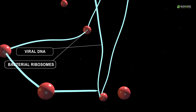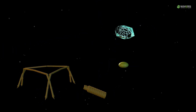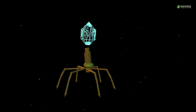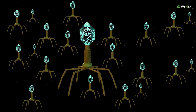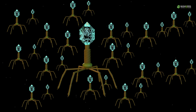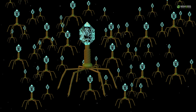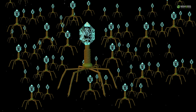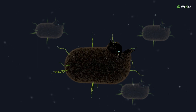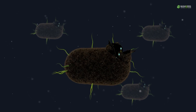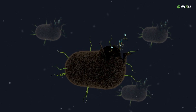The bacterial cell unwittingly becomes a factory for bacteriophage DNA replication, producing new viral offspring. The viral multiplication eventually overwhelms the bacterial cell, causing it to burst open and releasing a new generation of bacteriophages into the environment.